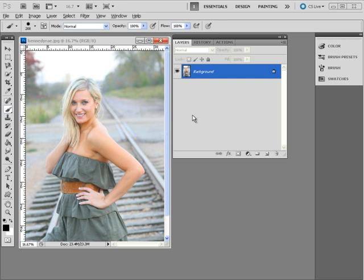When you open a photograph or pretty much any document in Photoshop, it starts out by default with something called a background layer. And depending on what you do, Photoshop will either add layers or you can add them manually.